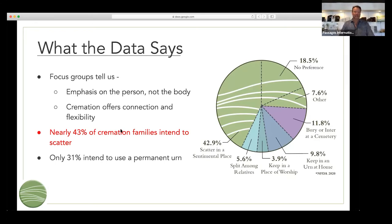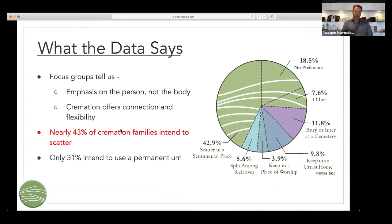What I find as I visit with funeral homes is there's a huge disconnect between what the funeral home is showing in their selection room and what the data tells us families want. If data is telling us that families intend to scatter, doesn't it make sense that when they come into your selection room, 50% of those options are geared towards scattering? If you look at the data, less than 30% intend to use a permanent urn, but I'd guarantee that 80% of the urns in most selection rooms are wood, marble, or bronze. You need to align yourself with the data and not expect families to conform with what you're doing — you need to make the change.